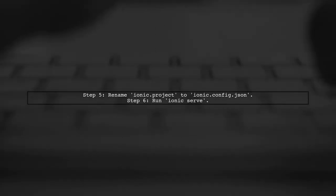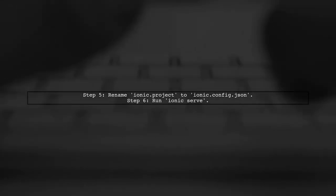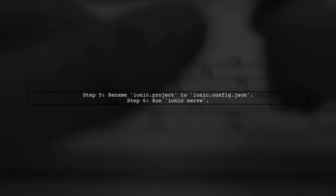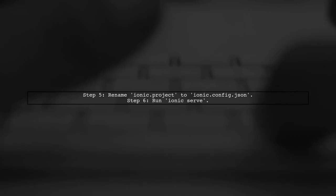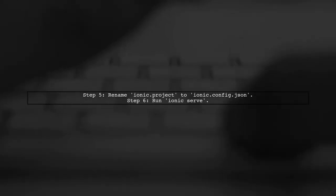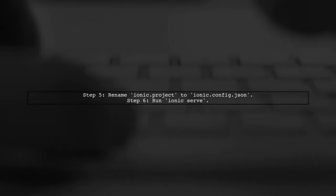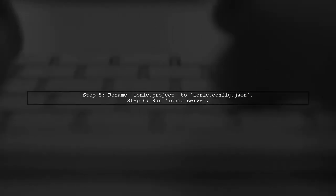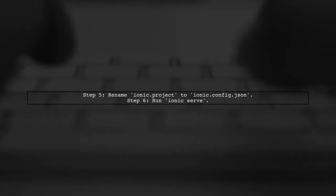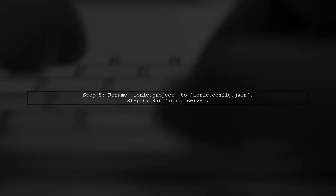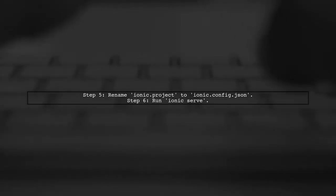Next, rename the file ionic.project to ionic.config.json. Finally, try running Ionic serve again. Hopefully, your Ionic one app will start successfully.